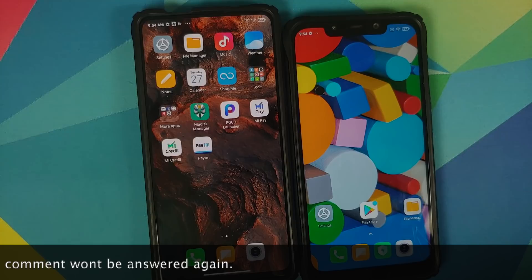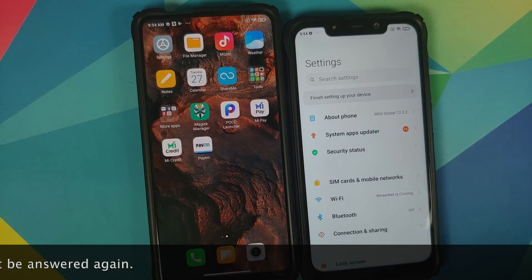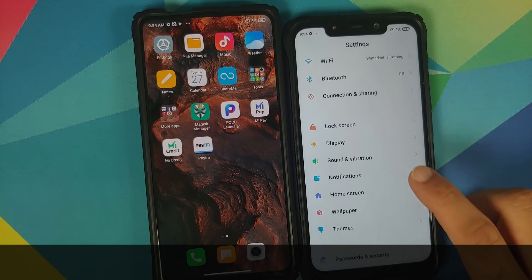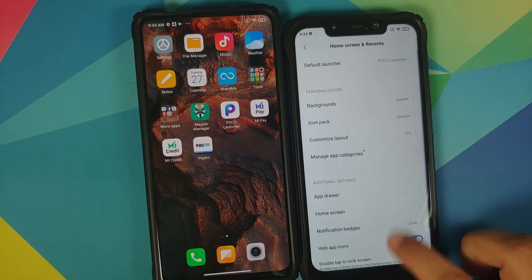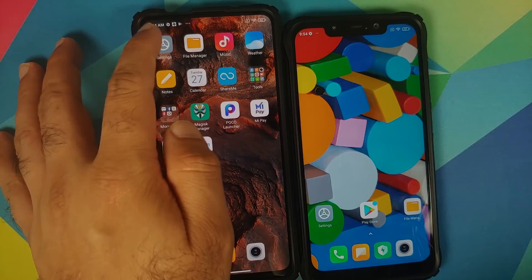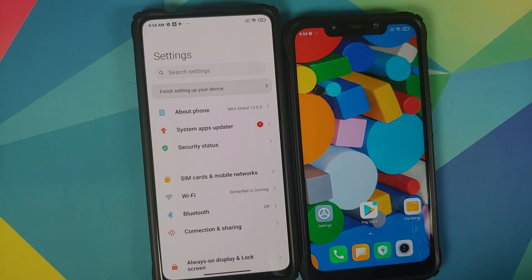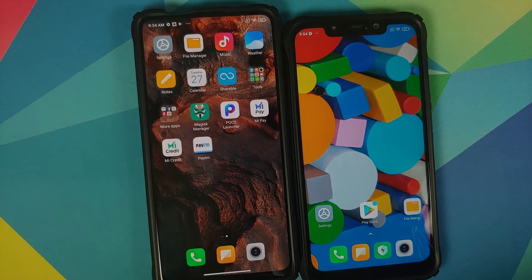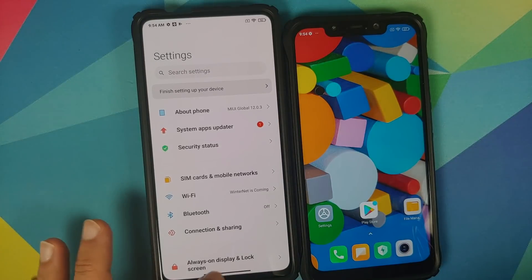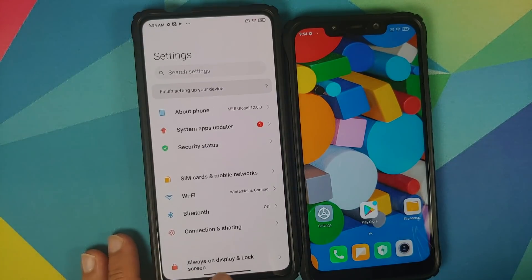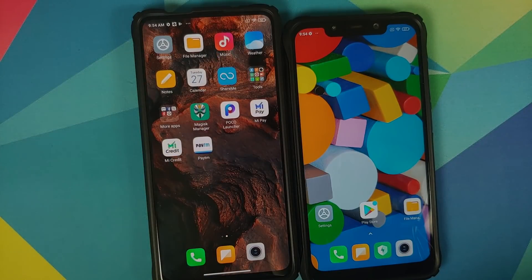Have a look at that broken animation — this is the poco f1 which is running official MIUI 12, and the launcher it is using is the poco launcher. On the other side we have the redmi k20 pro, again running official MIUI 12, but it is running a magisk module of MIUI 12 system launcher created by yours truly. Have a look at that animation — the icon is animated as well.